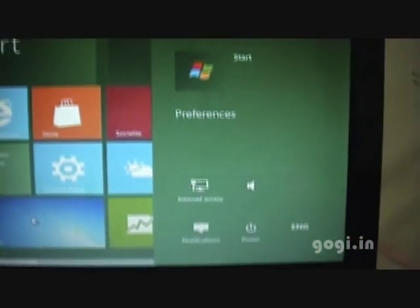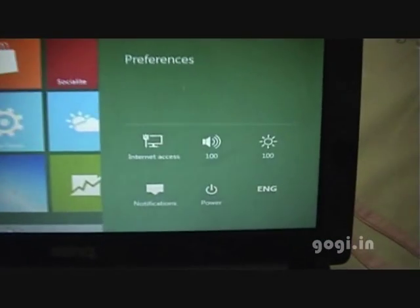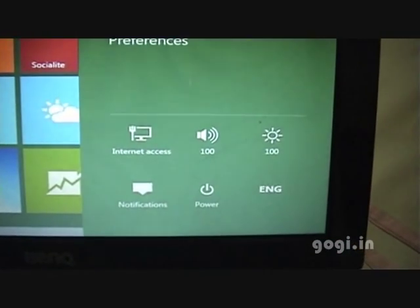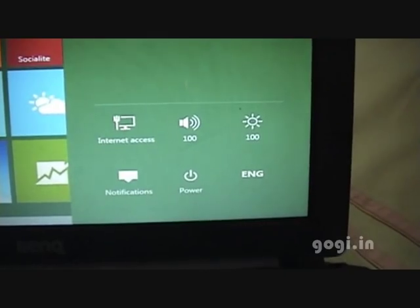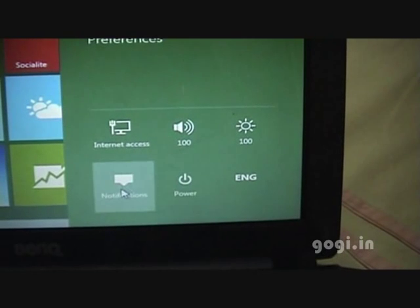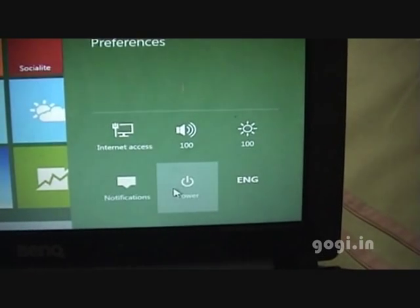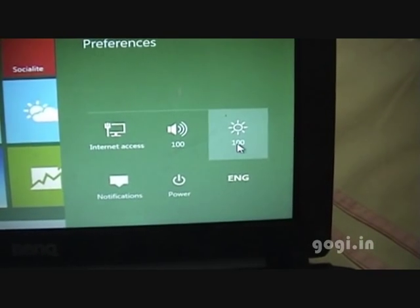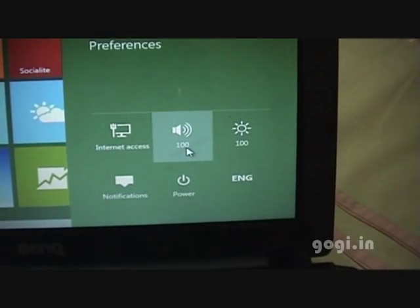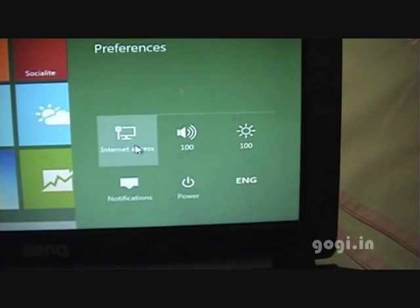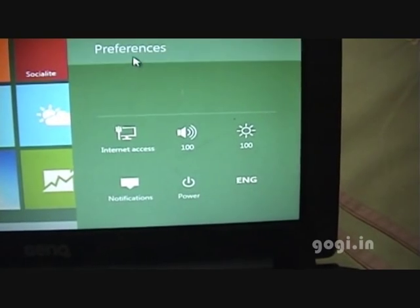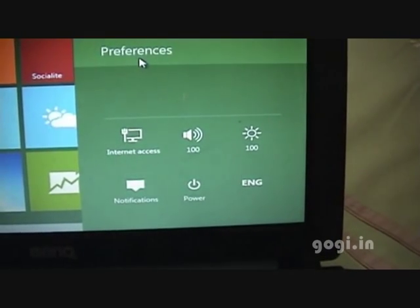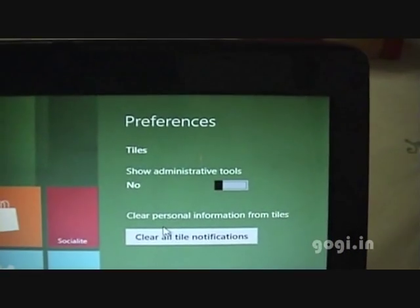In settings you have the power button there, notifications, internet access, and further preferences.